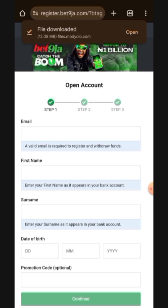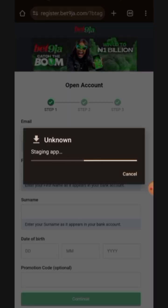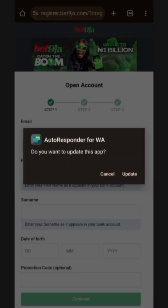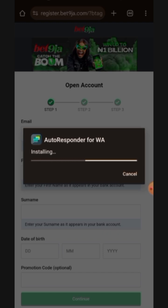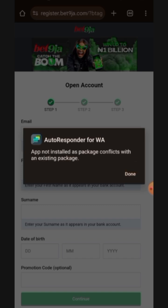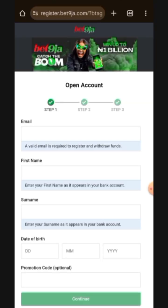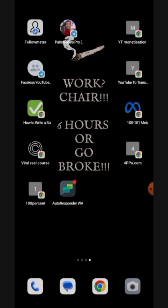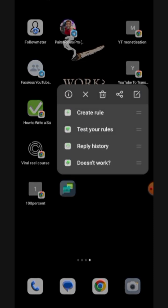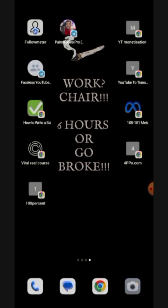Once you click 'download anyway,' you can see that it has downloaded successfully — 'file downloaded.' Click on open. You can see it is staging the app for us. It will ask if you want to update this app — click on update. It will then install the application on your phone. However, you may get 'app not installed as package conflicts with an existing package,' so let's go and delete the previous app since it did not uninstall it for us.